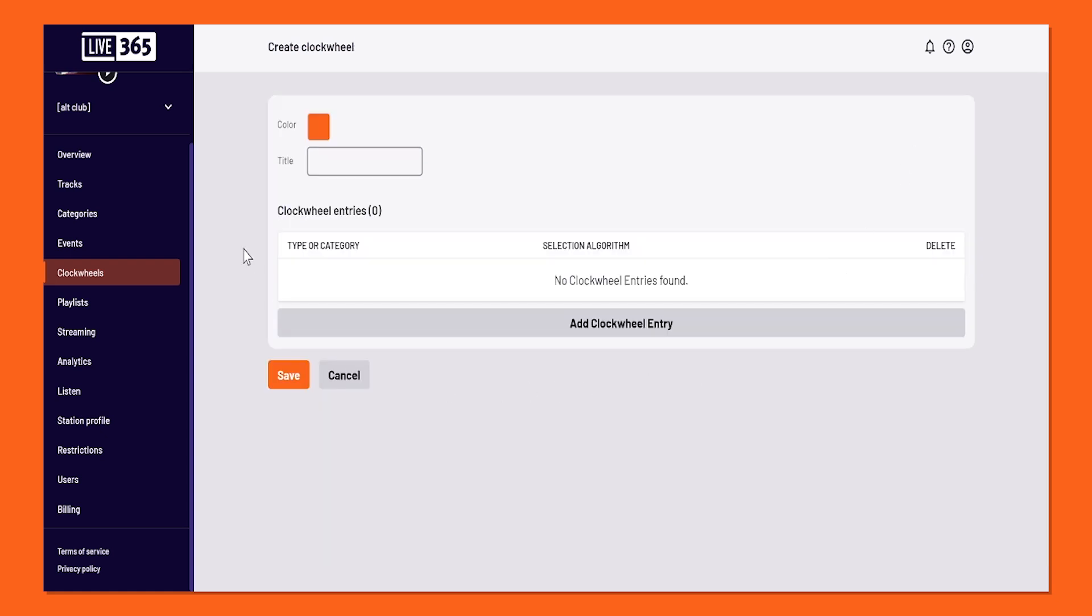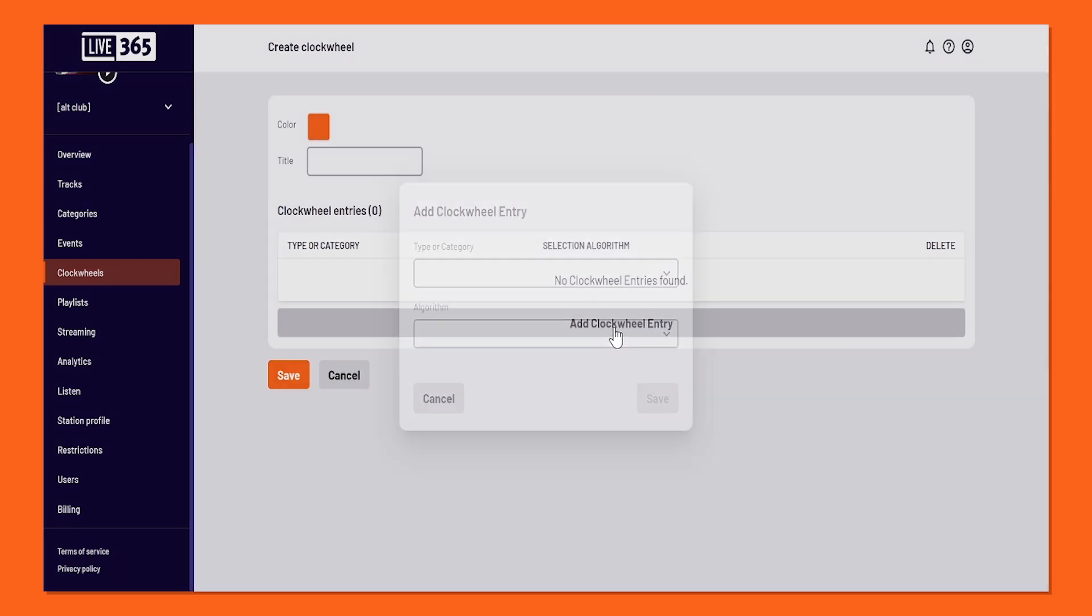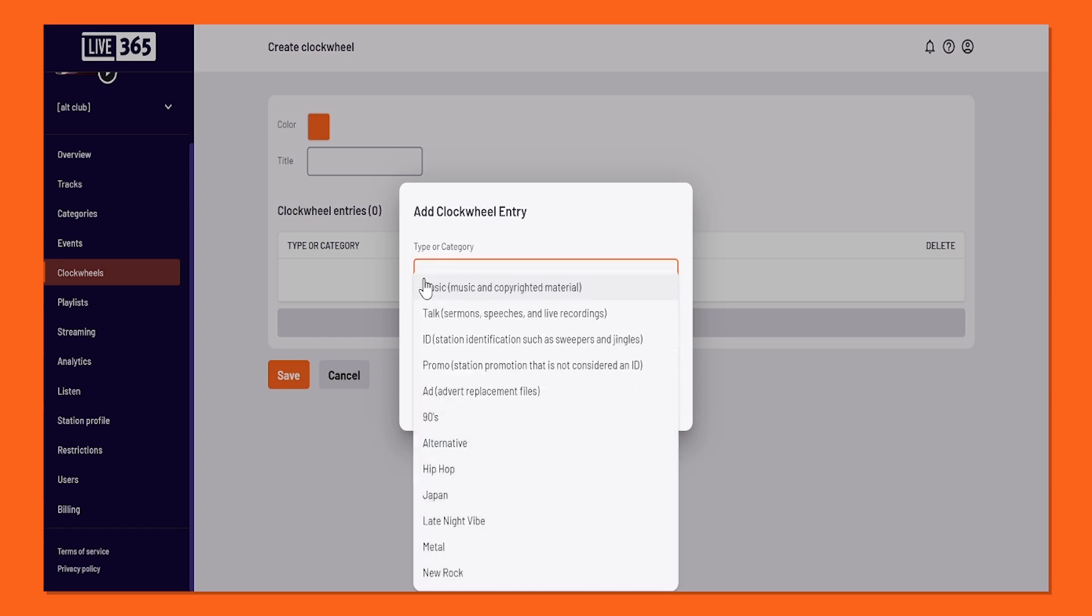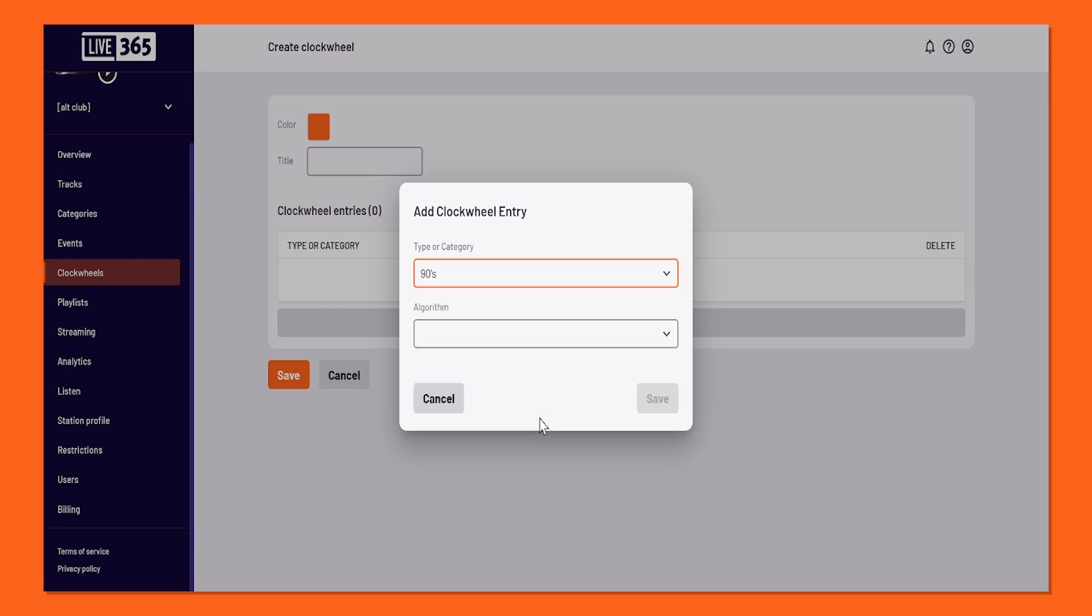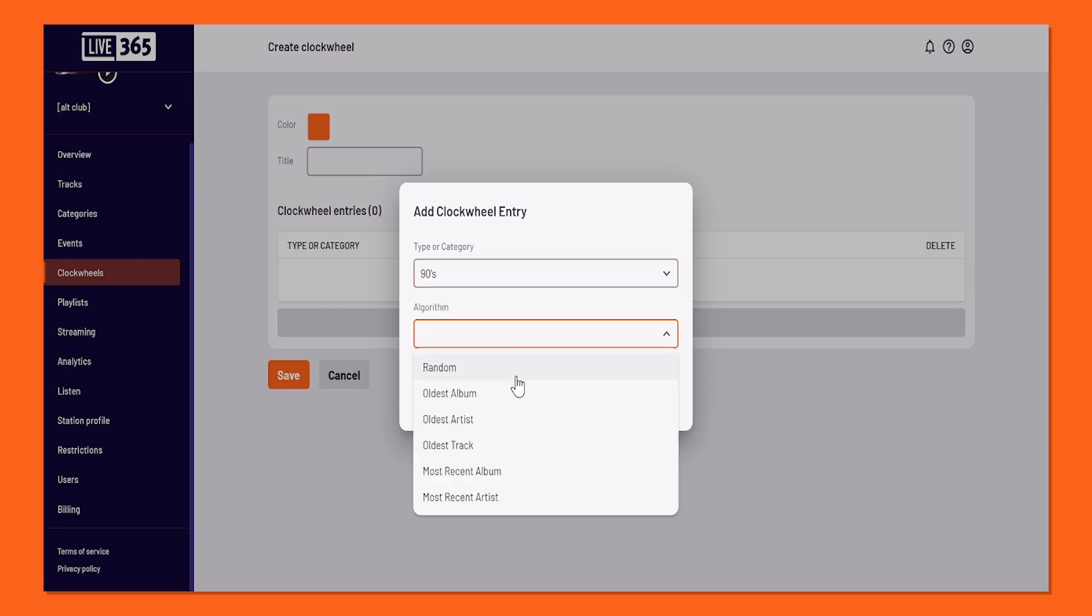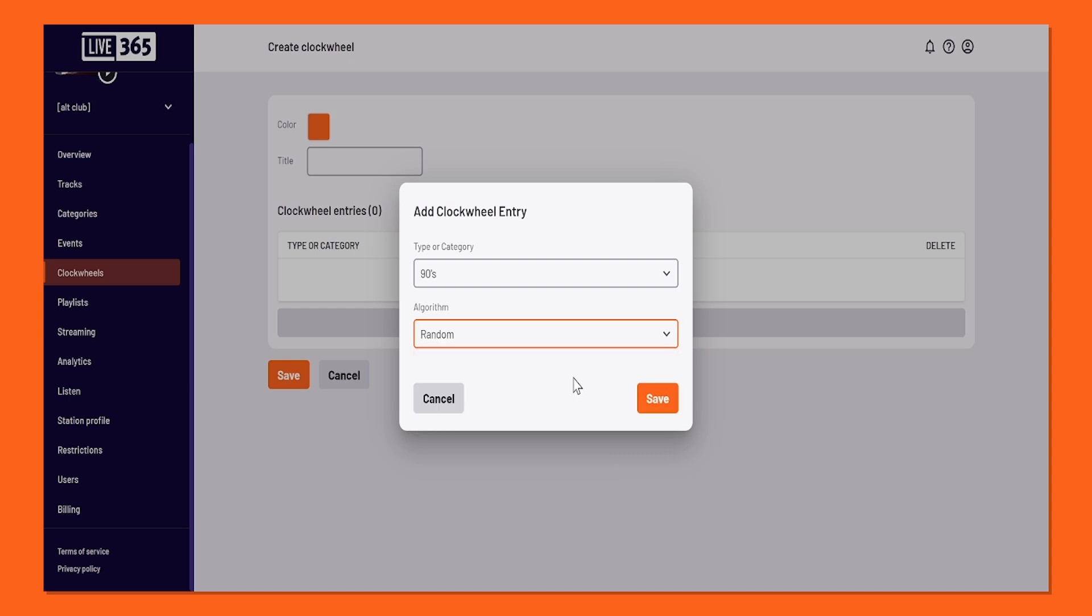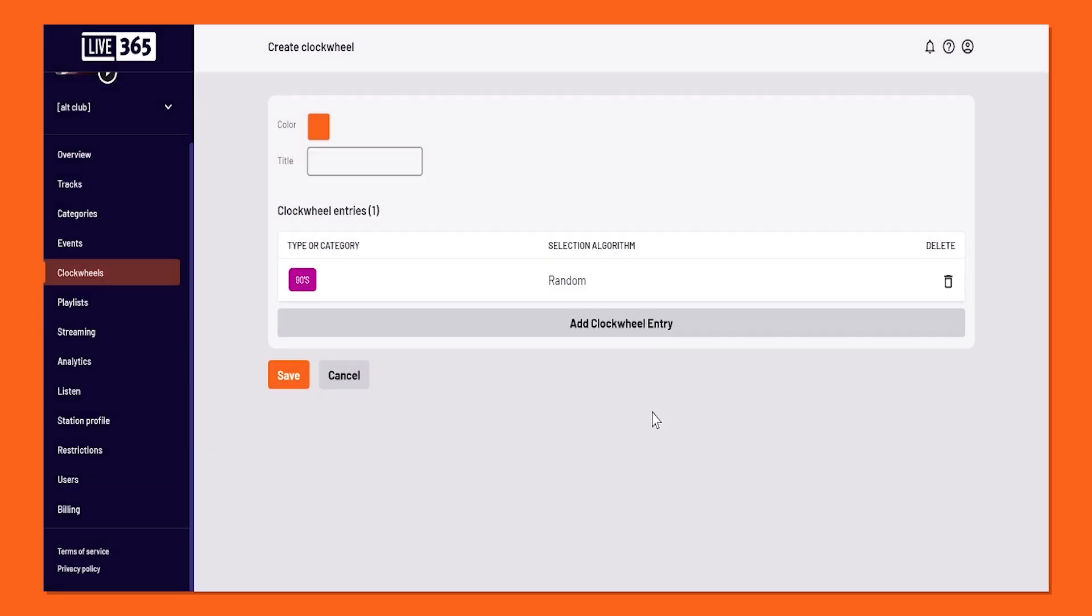Welcome to the Clockwheel Creation page. As you look below, you will see it gives you the option to add a clockwheel entry. Click on that, and a menu will appear. I'm feeling like creating a 90s block, so I'm going to click on Categories, select 90s, and for Algorithms, I'm going to choose Random for now. After selecting that, it will appear in your clockwheel.